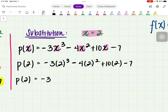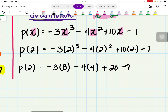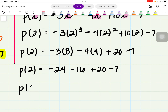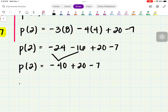P of 2 equals negative 3 times — 2 cubed is 8 — minus 4 times — 2 squared is 4 — plus 10 times 2 is 20, minus 7. So we have negative 3 times 8 is negative 24, minus 4 times 4 is negative 16, plus 20, minus 7. I'll combine the first two: negative 24 and negative 16 give negative 40, plus 20, minus 7.